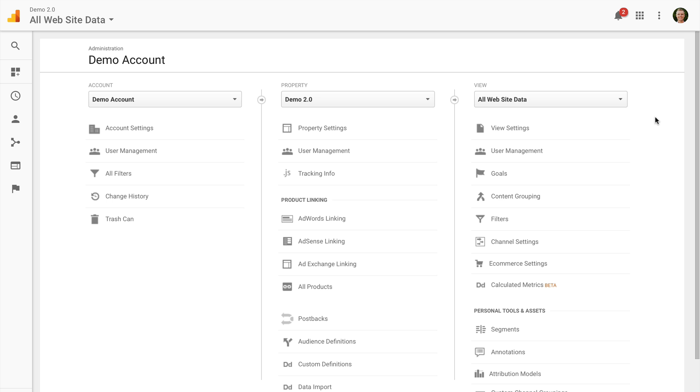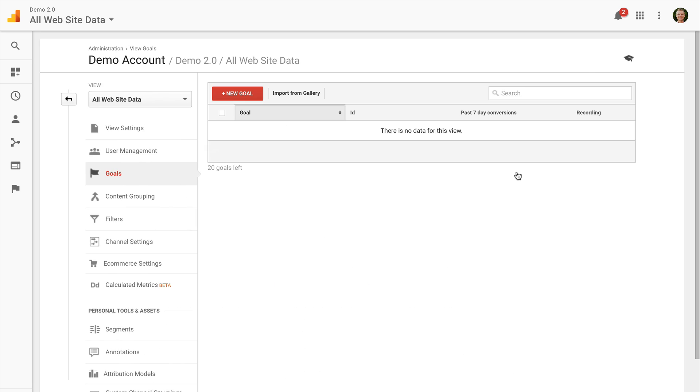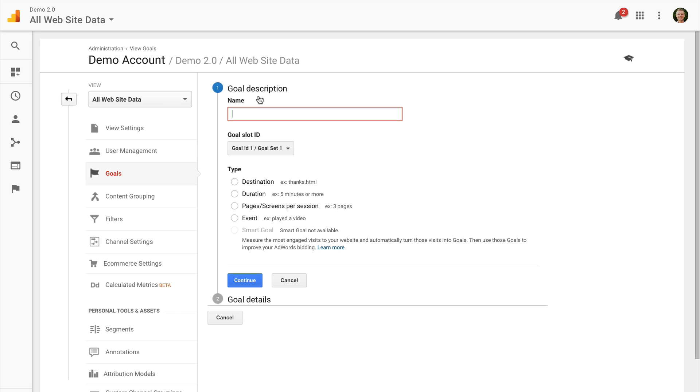After heading into Google Analytics, you will need edit level permission in order to configure goals. So under the view section, I'm going to click on goals and I can see here I don't have any goals configured yet. So I'm going to click on add new goal.